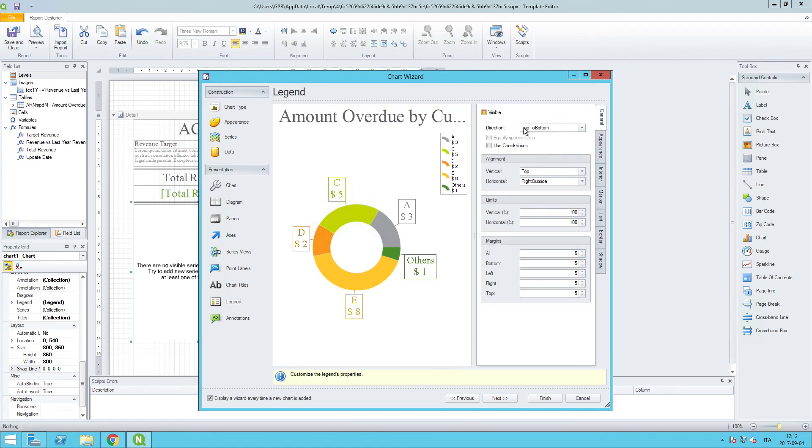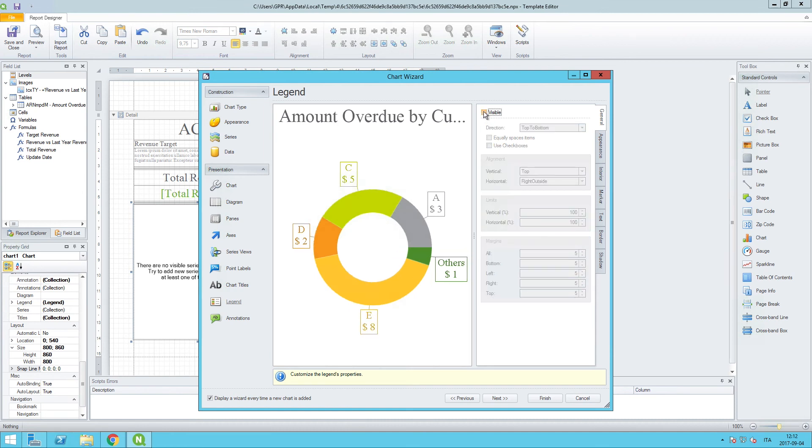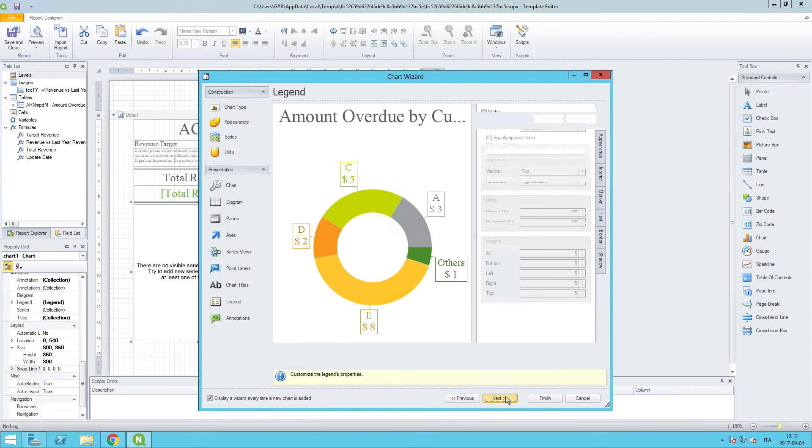For the legend, we are not going to need a legend because we have the point labels showing the field names as well as the values associated with them. So, let's just click off on visible, and that will take care of our legend.